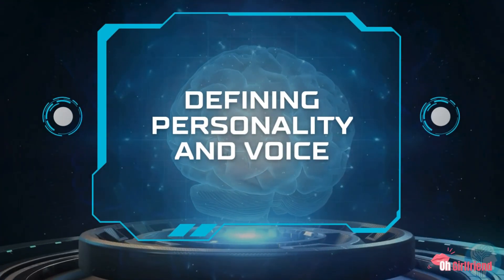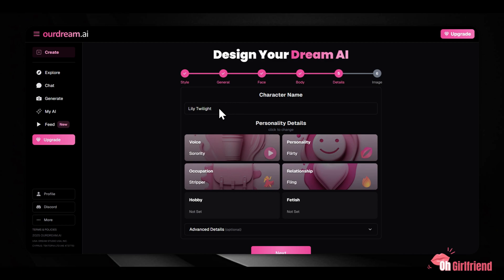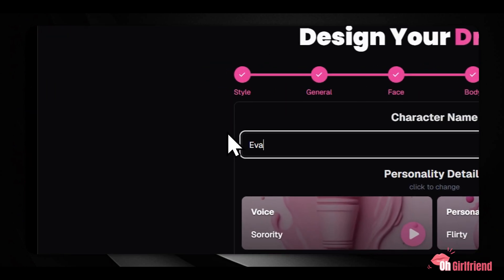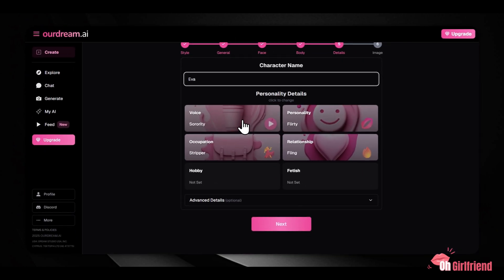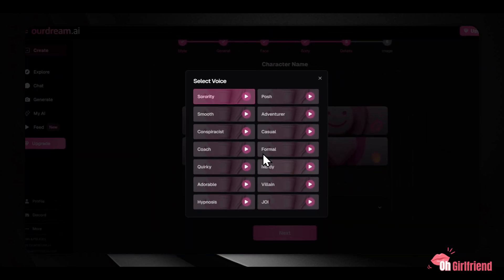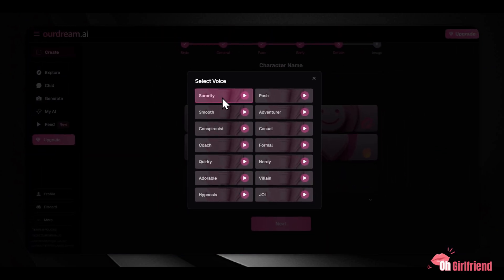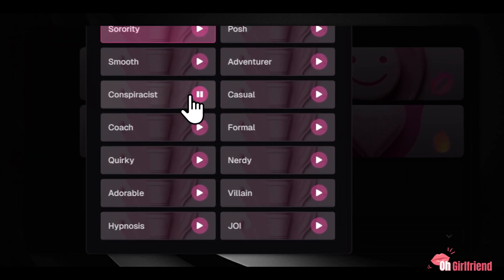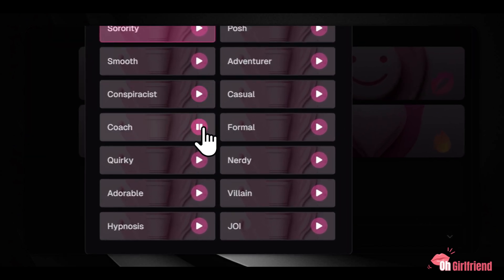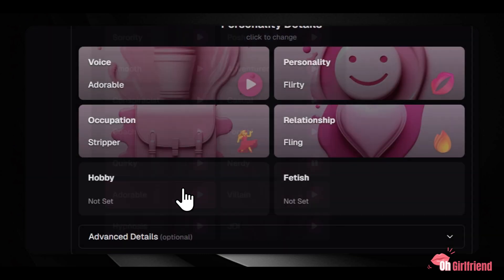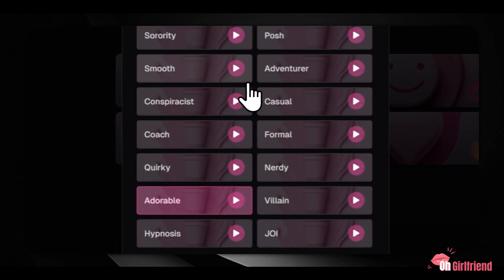Step 2: Defining Personality and Voice. Appearance is only half the equation — the personality is what dictates the quality of the interaction. Our Dream AI adds depth through a wide collection of personality options. Give your character a name, then address the voice. You can choose from 19 different voices for your companion. Voice messages cost 5 Dream Coins each, and voice calls run 50 tokens per minute. The voices are clear and easy to understand, making them suitable for basic interaction.